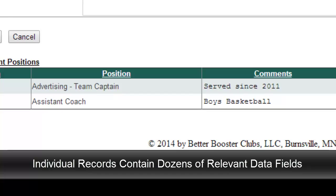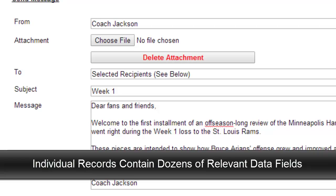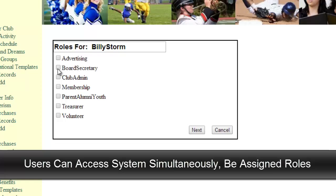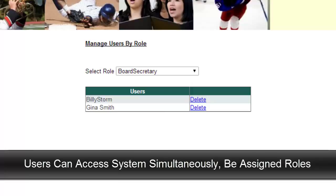The system can also produce very personalized and customized correspondence, including both letters and emails, and all kinds of customized lists, rosters, and reports. Multiple approved people can simultaneously access the system and can be limited to portions of the database pertaining solely to their area of responsibility. The database is backed up daily and always available to those with authorized use.